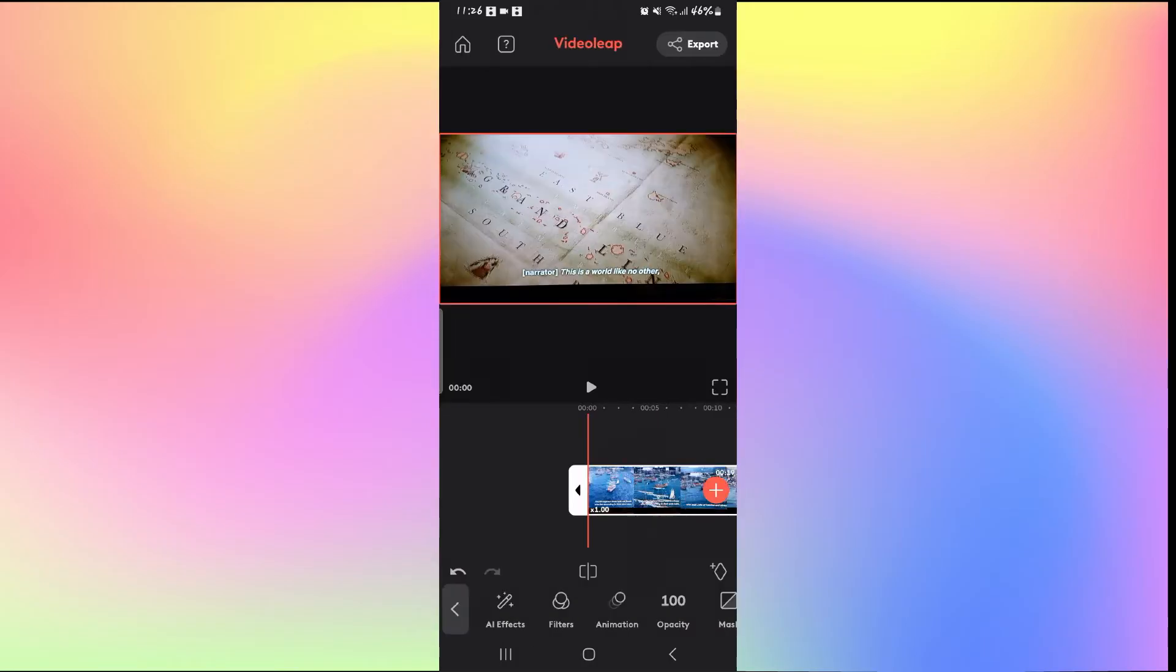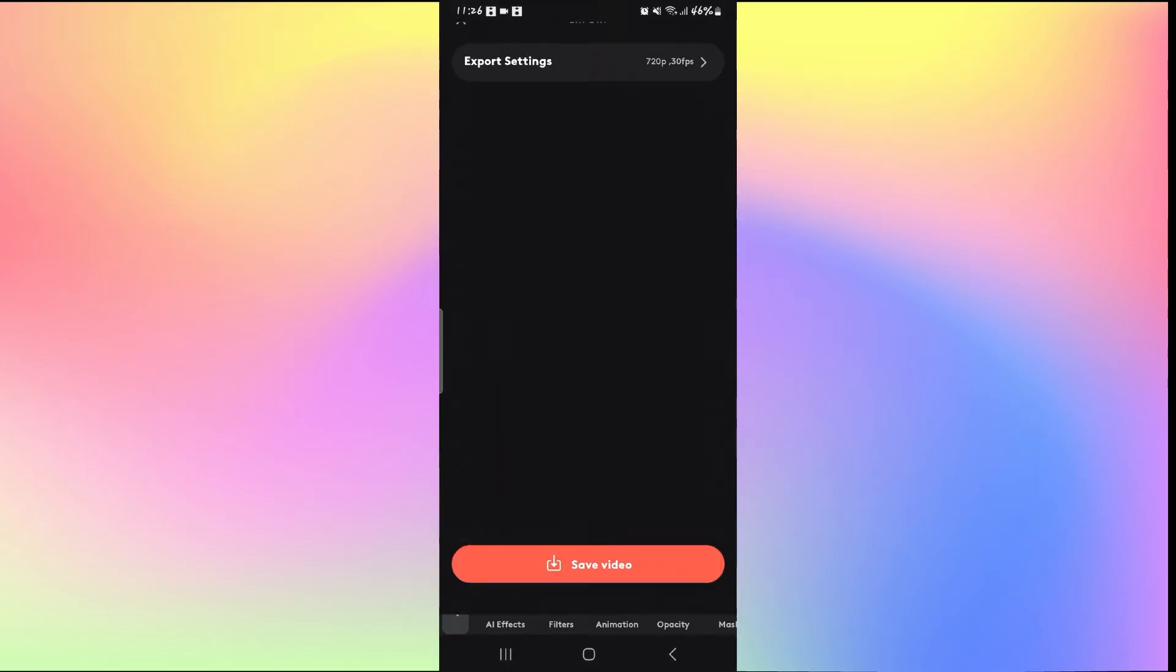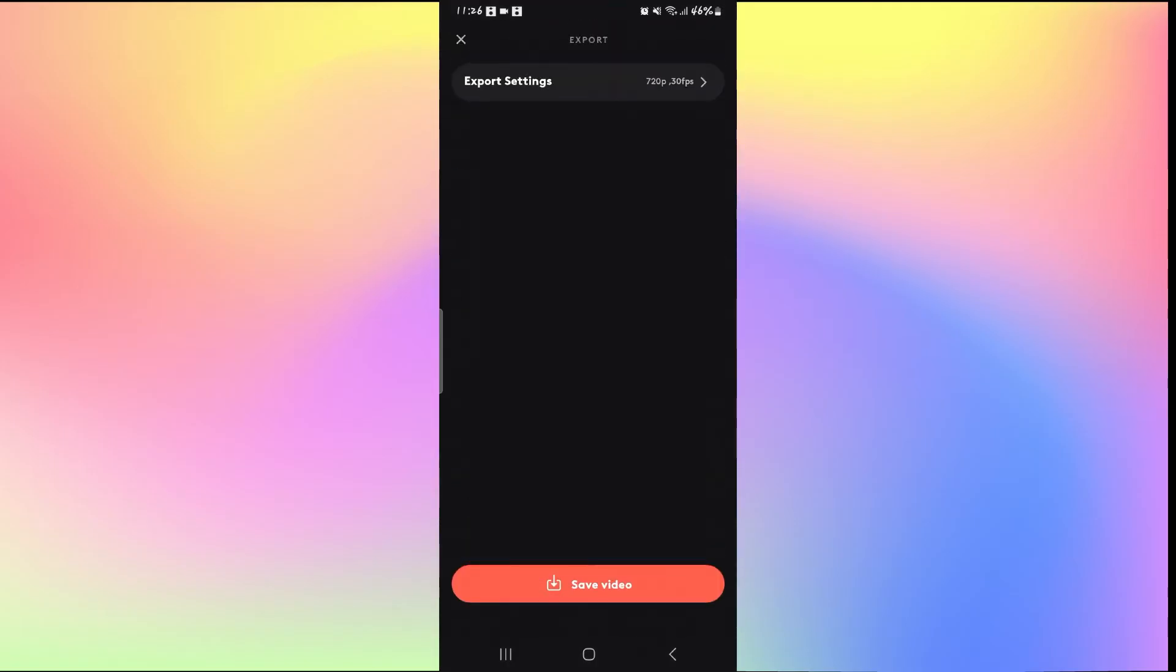Now once you edit your video and you're satisfied with it, you can tap on the export button at the top right corner. From there, you can select your export settings.